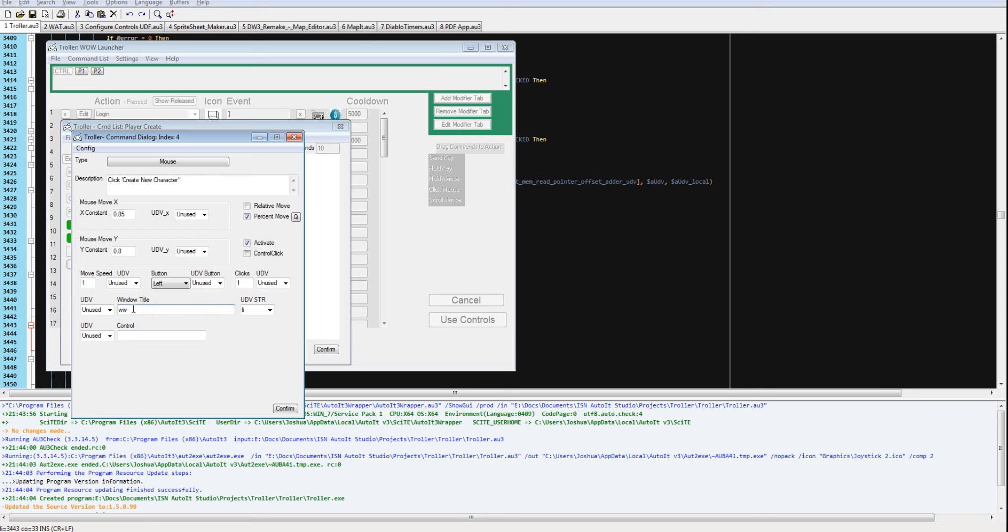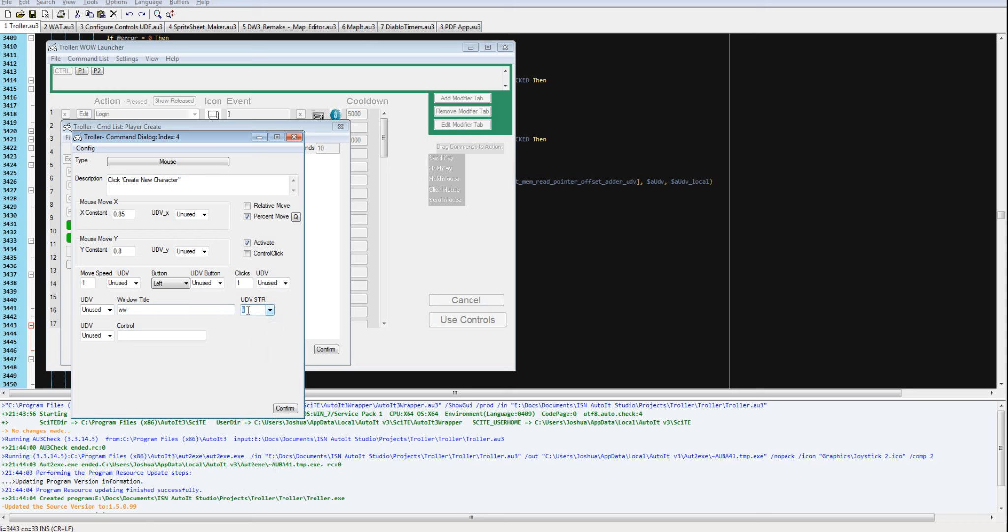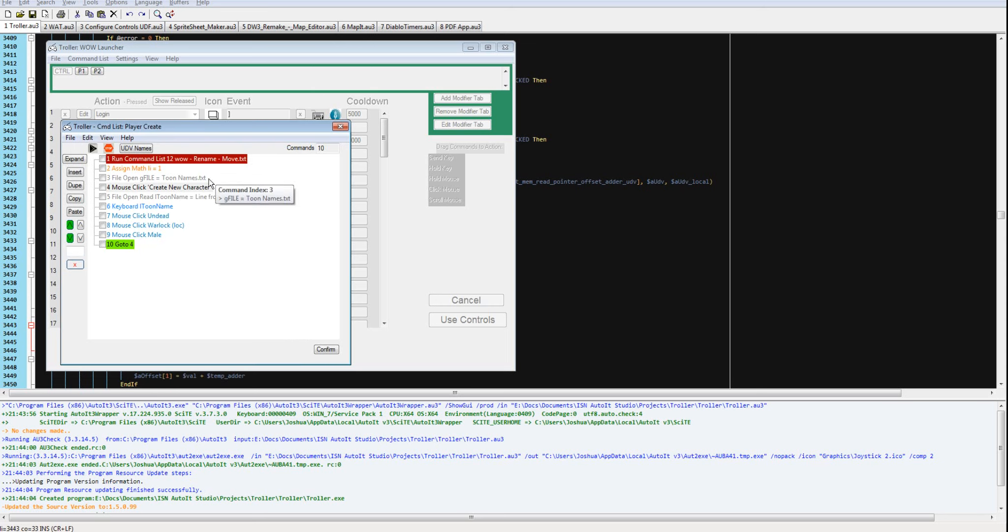See, it's going to concatenate ww1 and whatever the iterator variable equals. So that's going to be 1 through 12. And it's going to go to a percent of that window. And that's how it's going to strike the button to create new character.